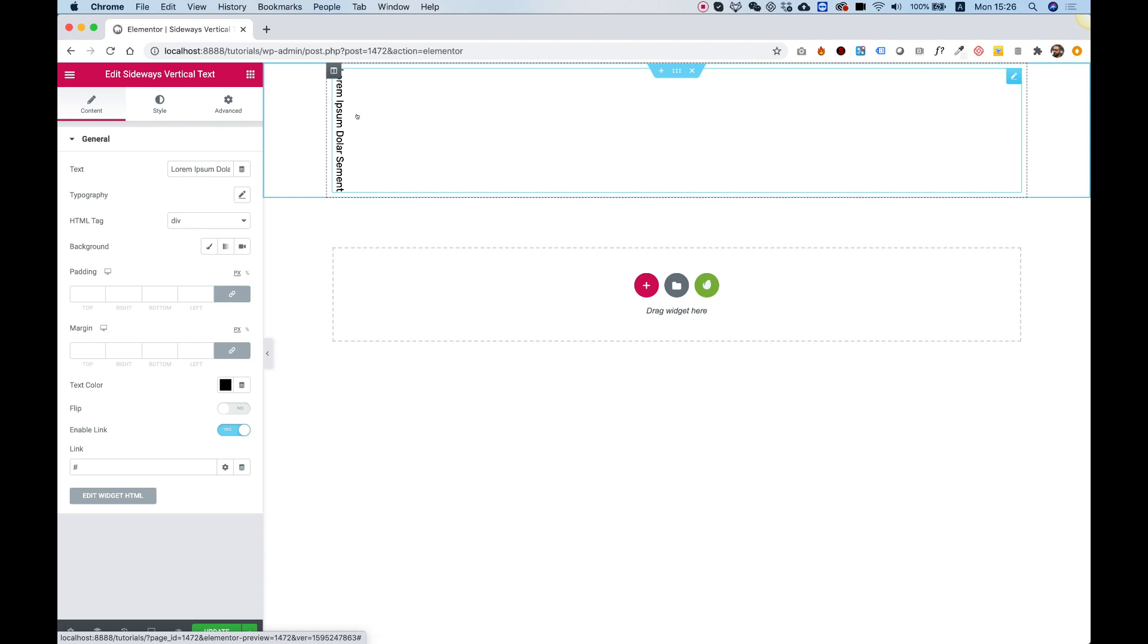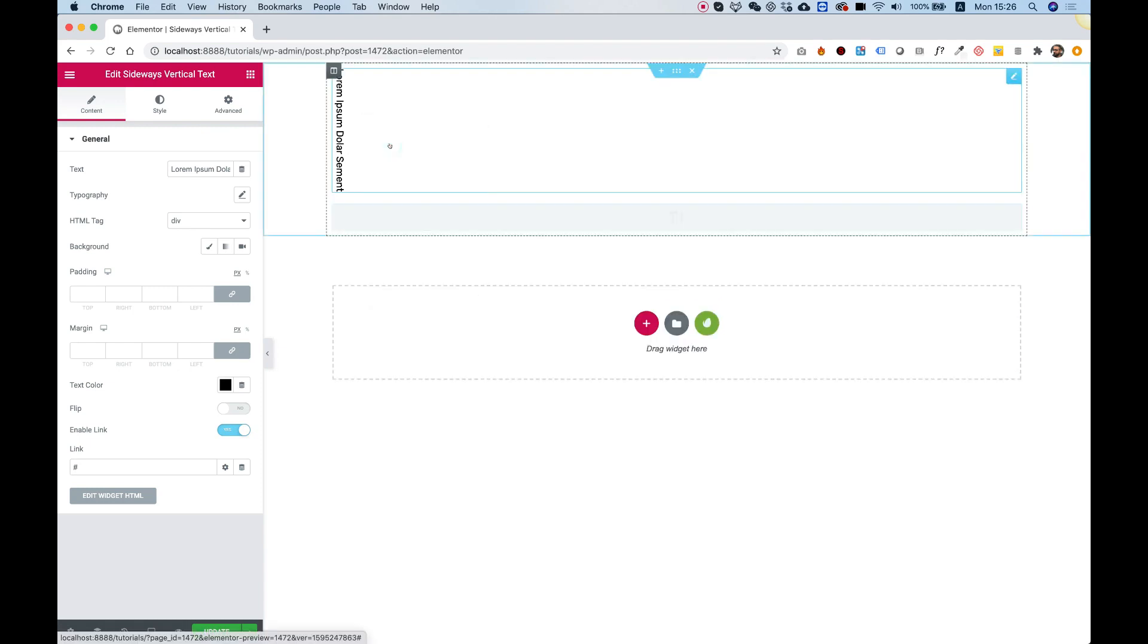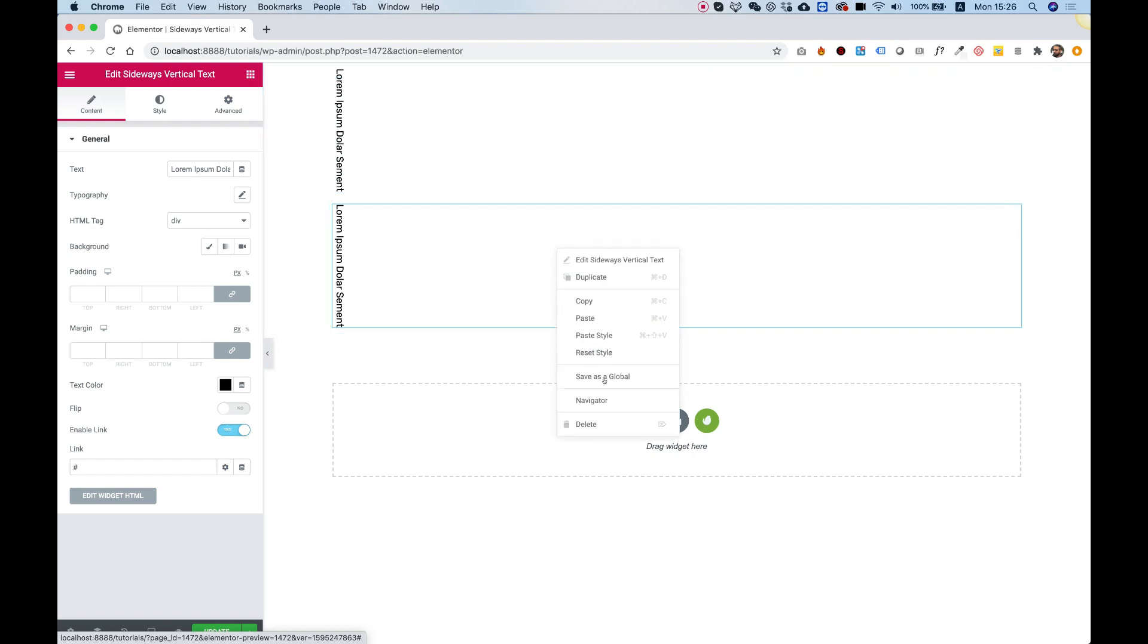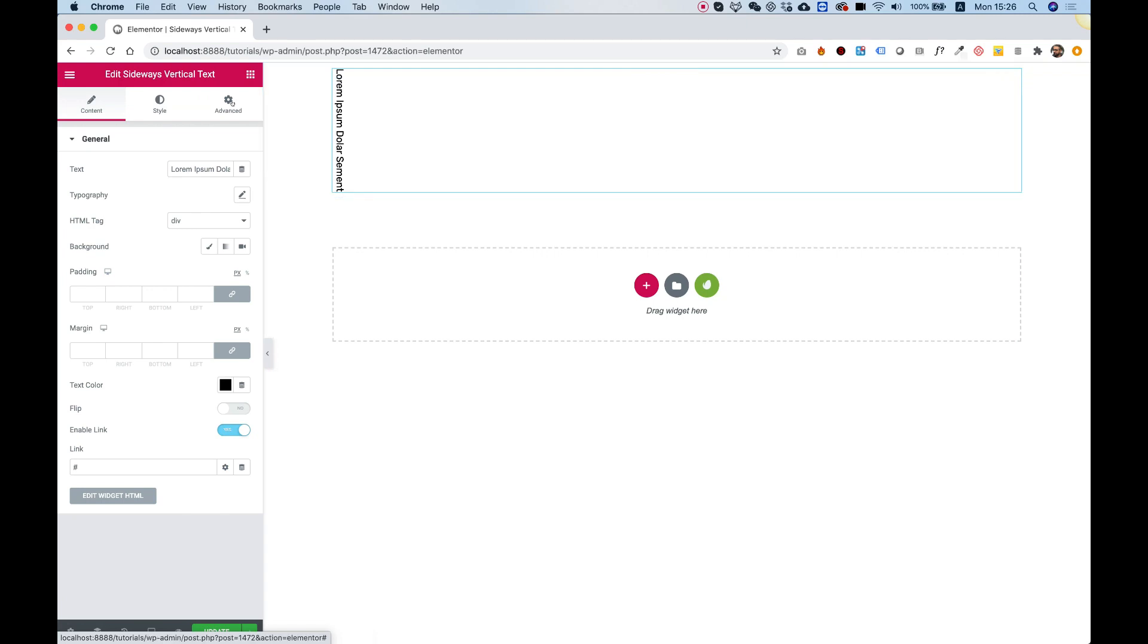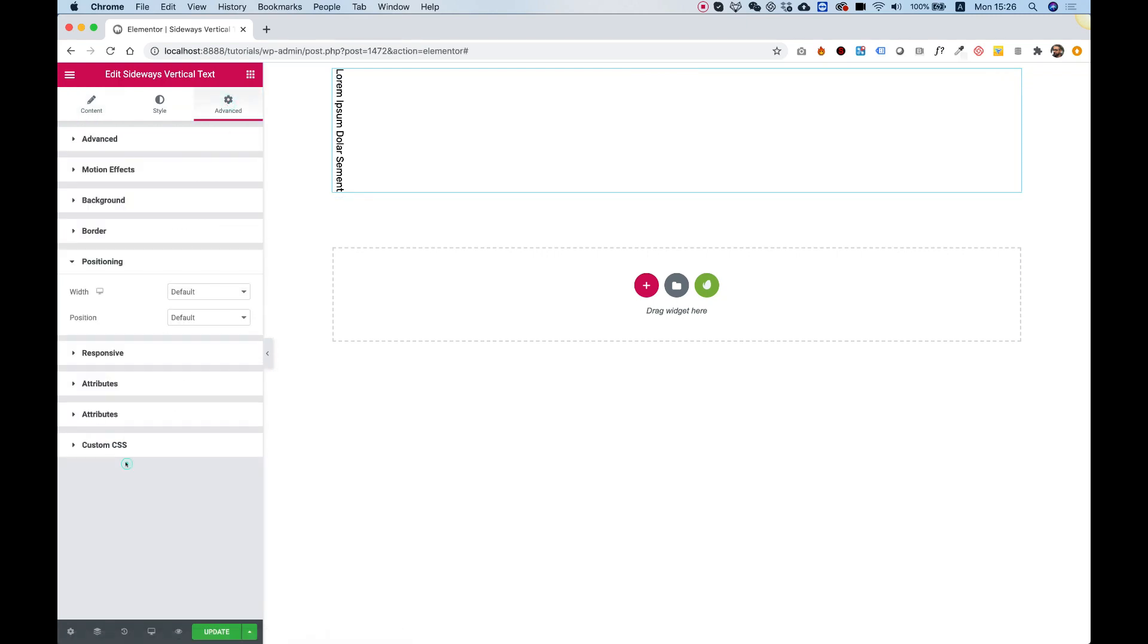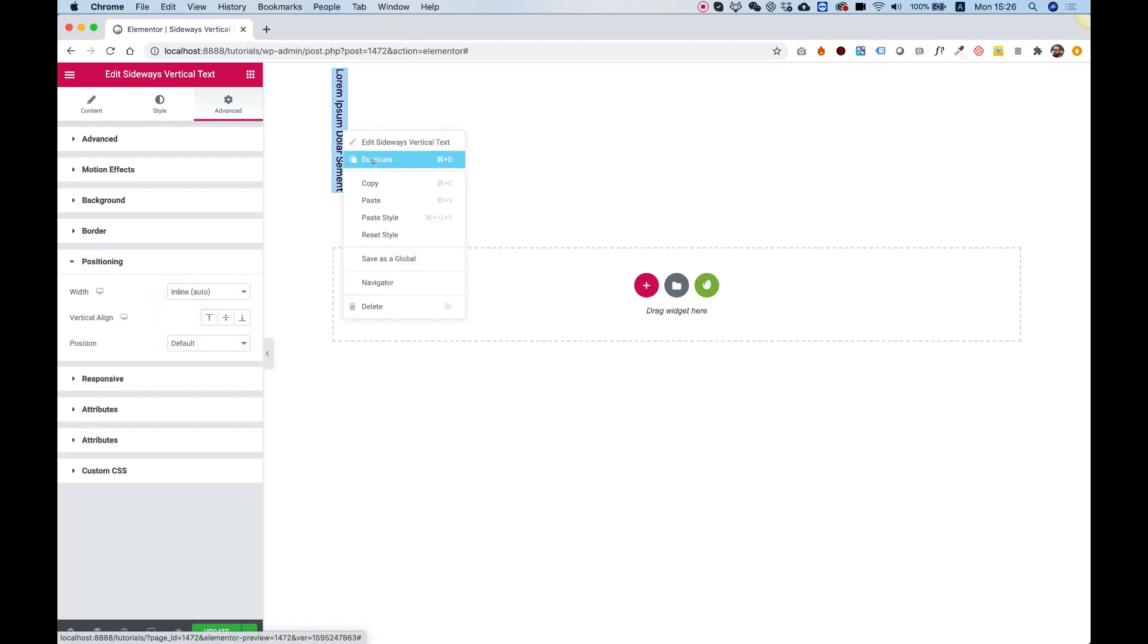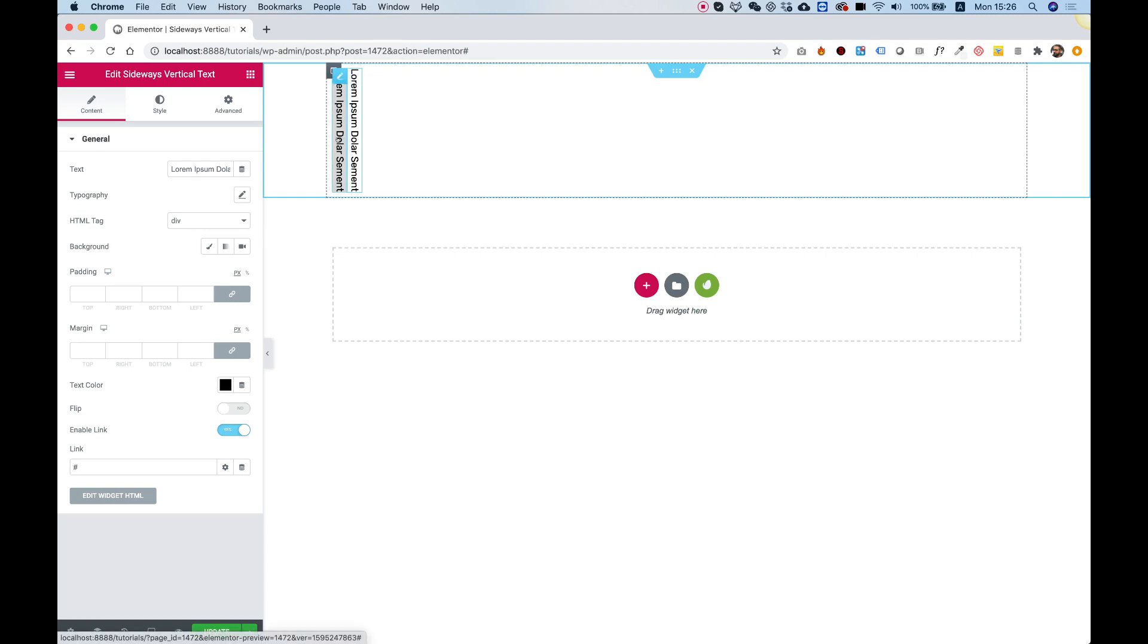First of all, if we duplicate this widget you'll notice that right now they're one under the other. A quick tip to prevent this from happening is to click on the widget, go into advanced, and inside positioning select inline auto. Now when you duplicate the widget, instead of the widgets being one under the other, they'll be one next to each other.